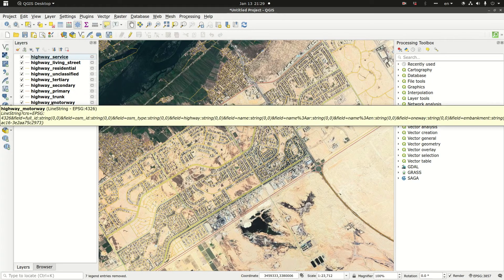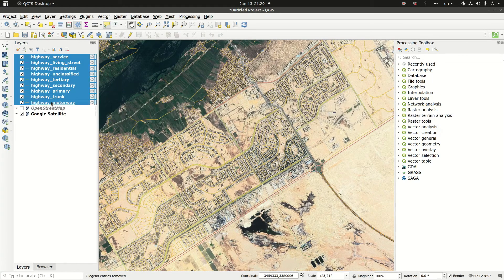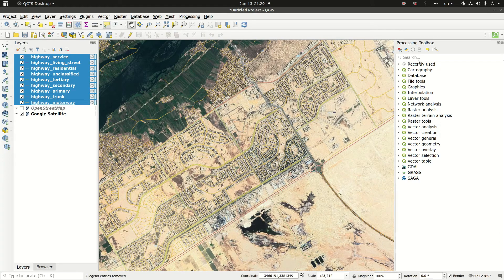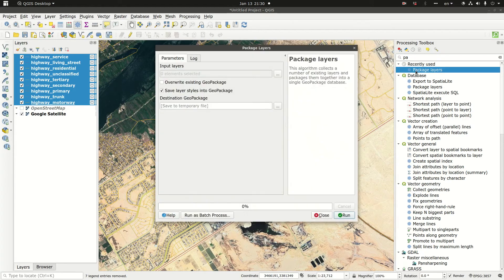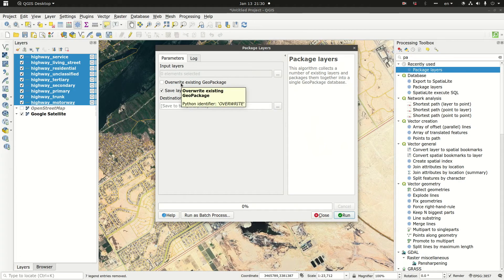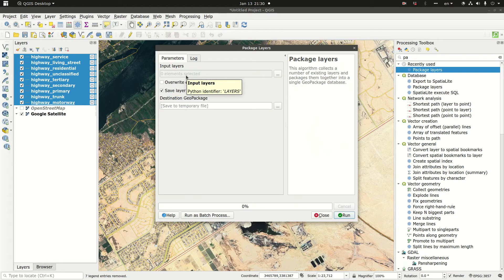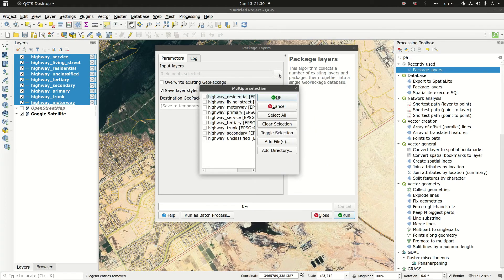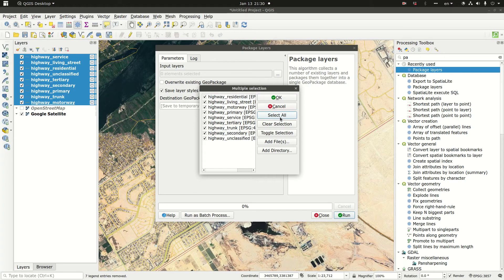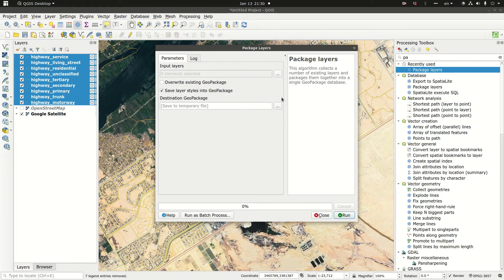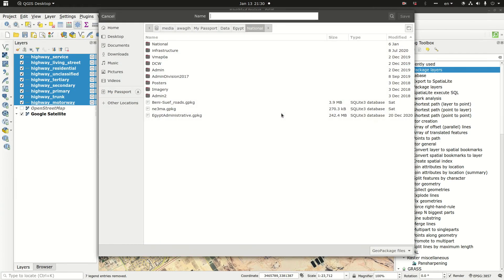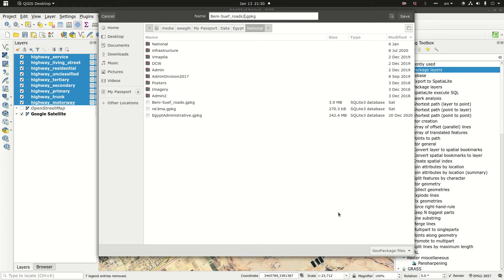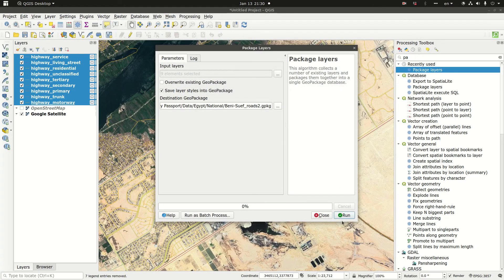I'm going to select all of them and go to the processing toolbox and pick package layers. What package layers is going to do is convert all of them into a geo package. I'm going to click the ellipsis and select all, click OK, pick where I want to save my geo package, and run.